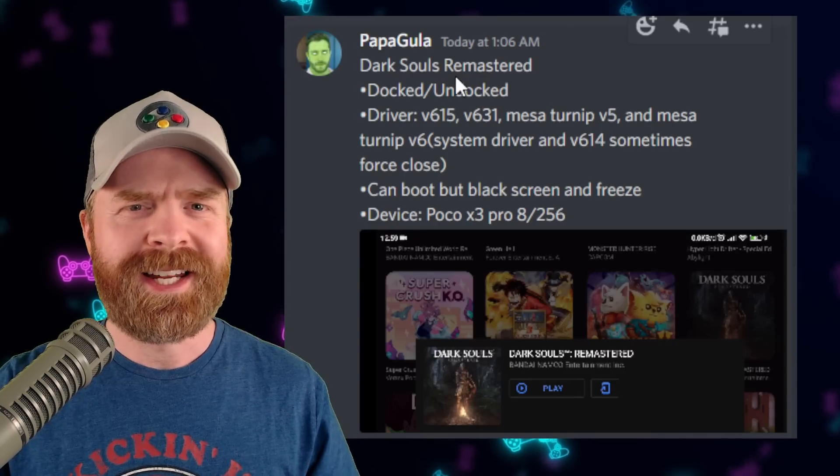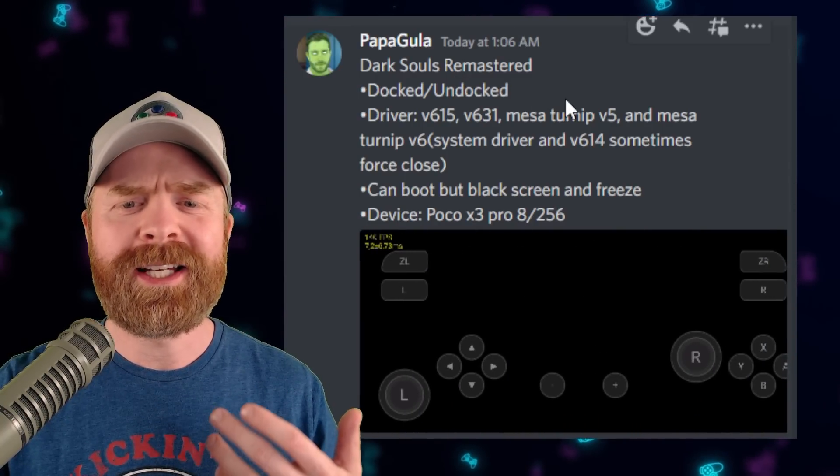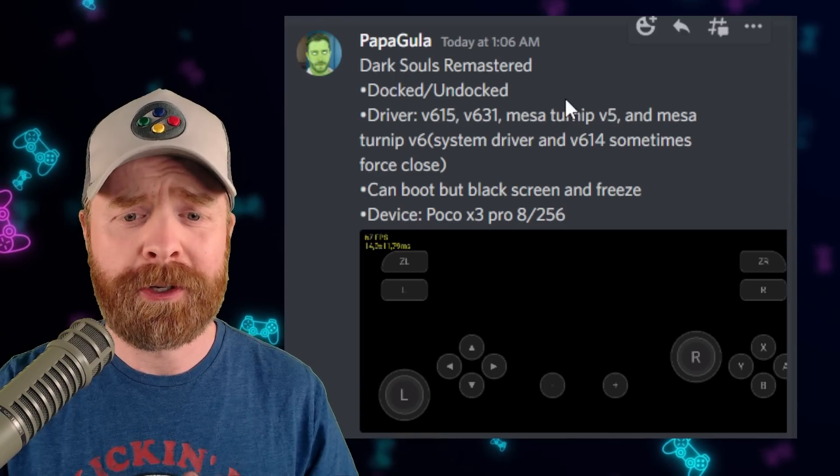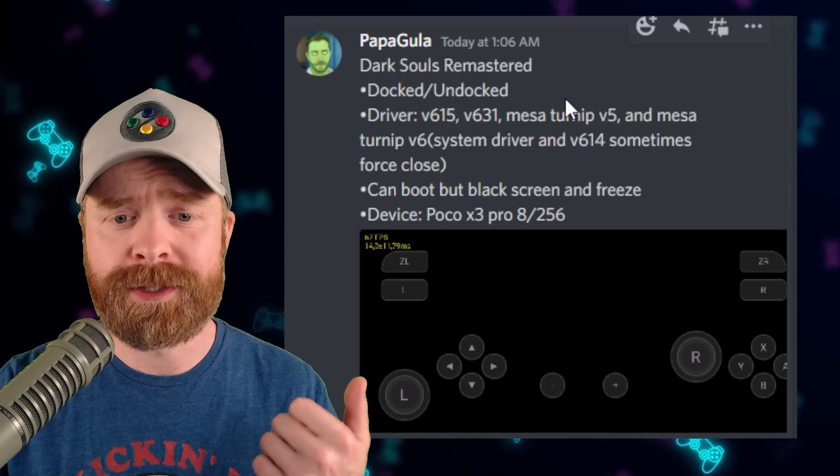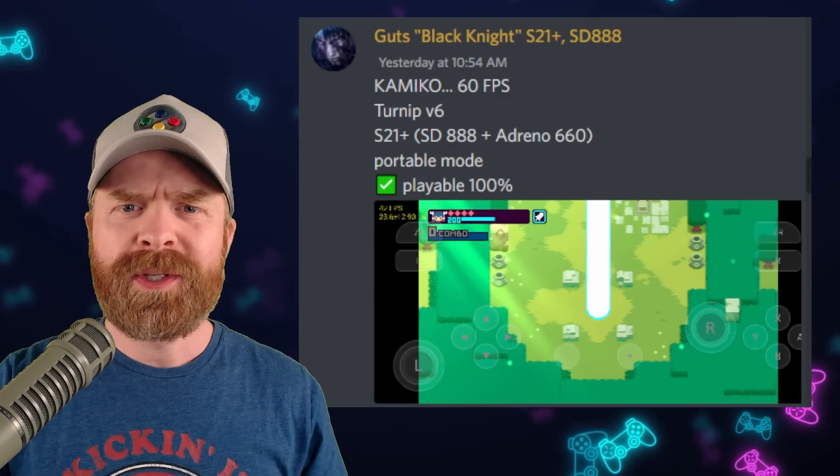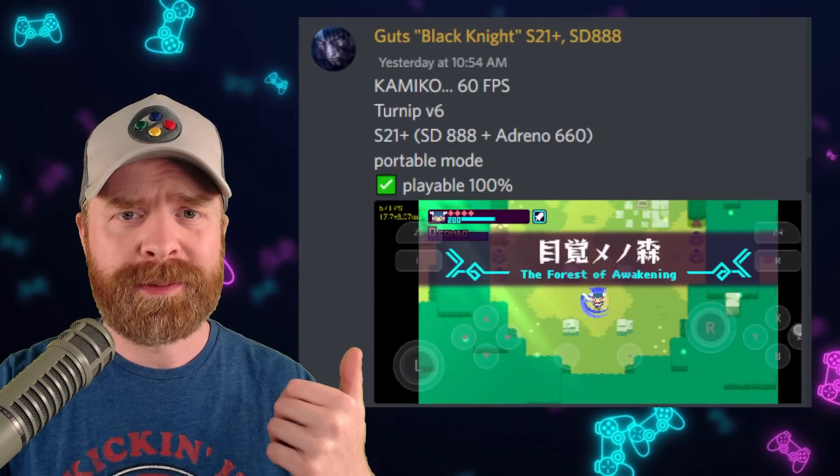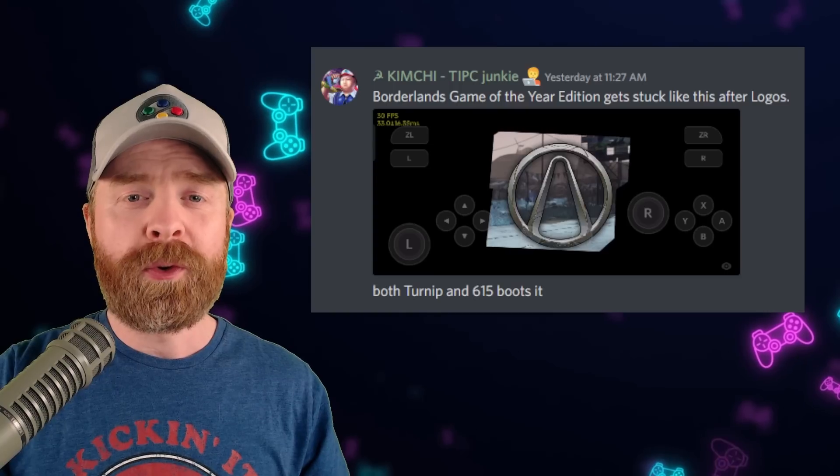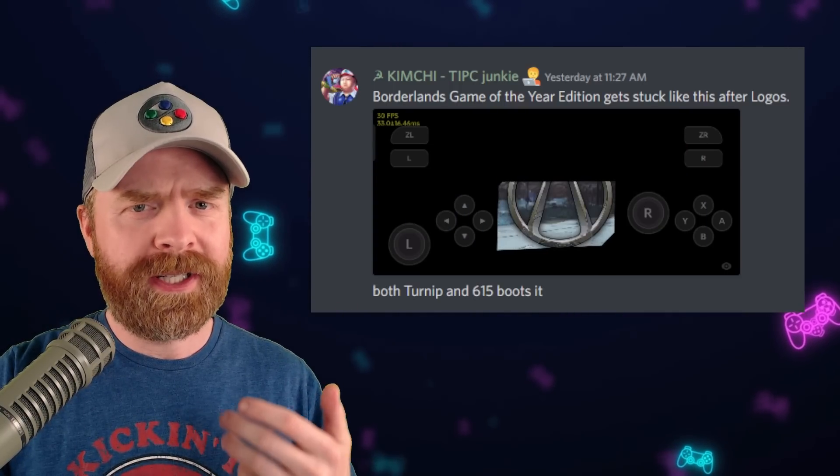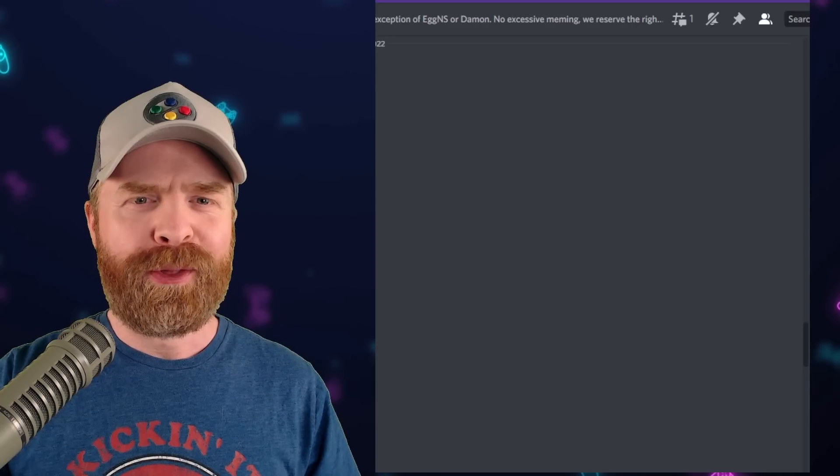Now for those with a Snapdragon processor the community has been hard at work testing out turnip drivers. Dark Souls is booting. Kimiko is running amazingly at 60 frames a second. Borderlands game of the year edition is booting. Not playable but booting.